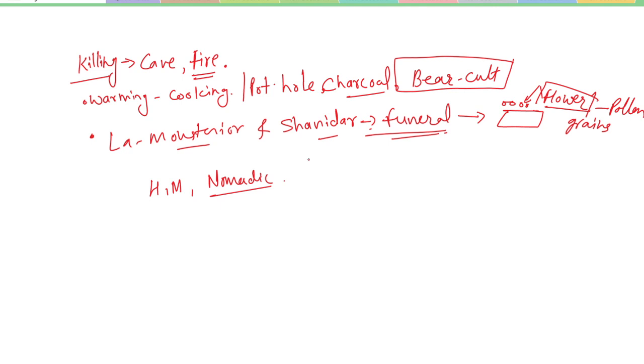Neanderthals had awareness of dignity and independence of individuals and society. In La Chapelle-aux-Saints, remains indicate severe arthritis, and in Shanidar, evidence of surgical operation on the right hand was found.